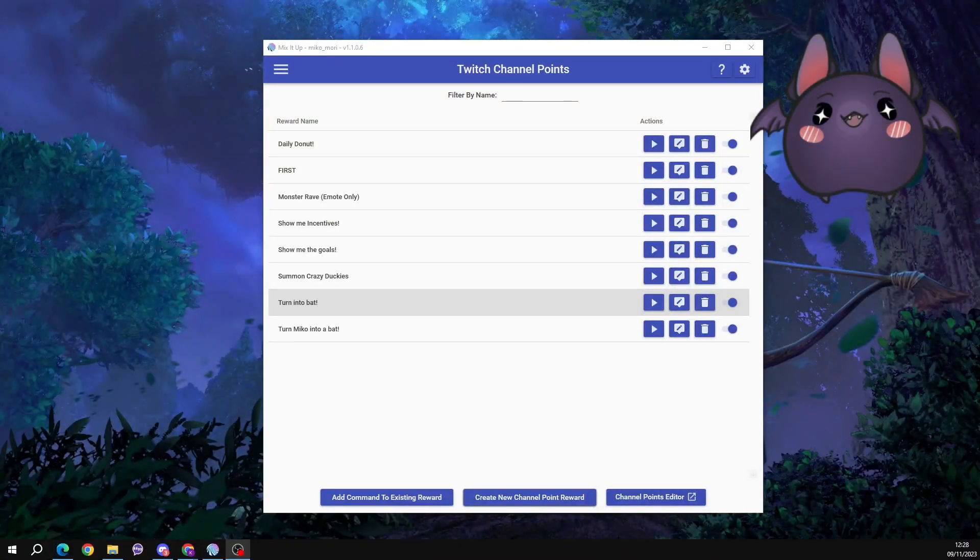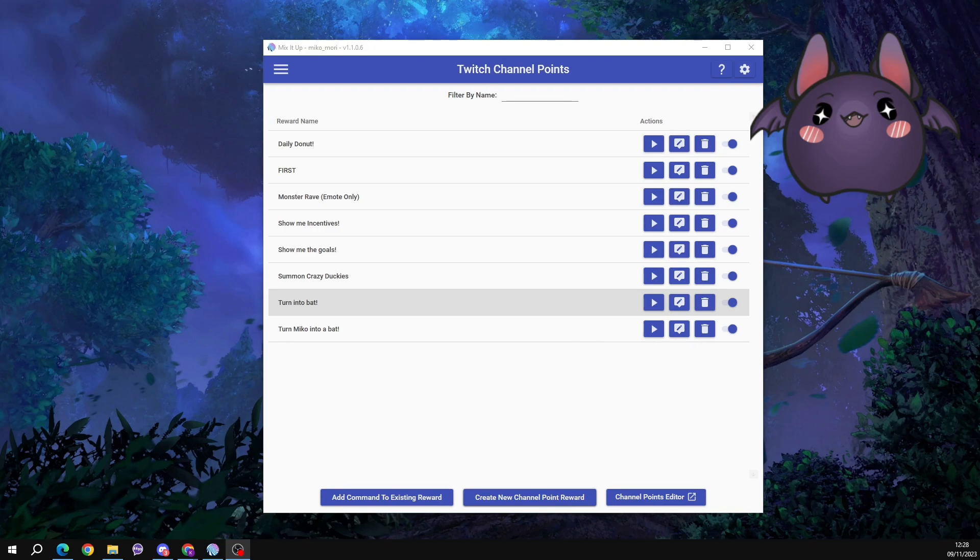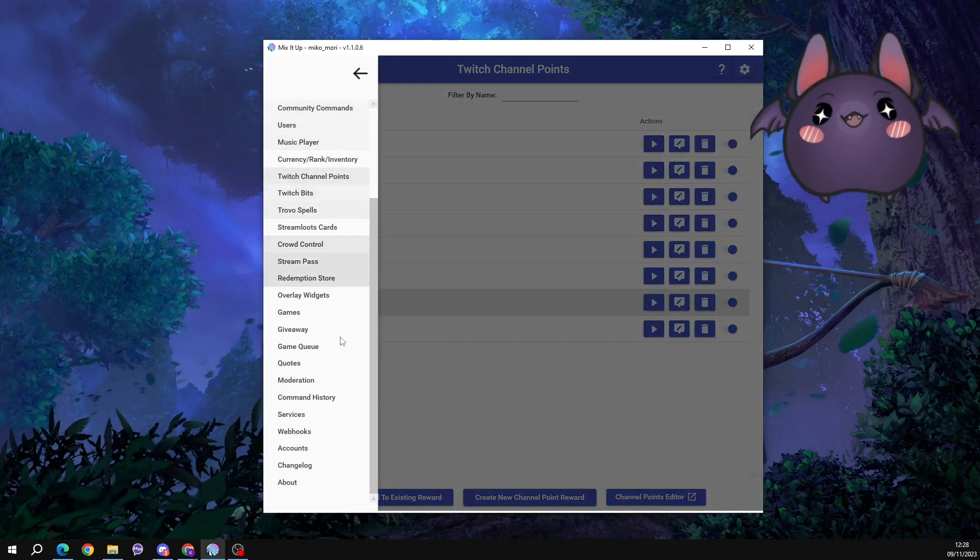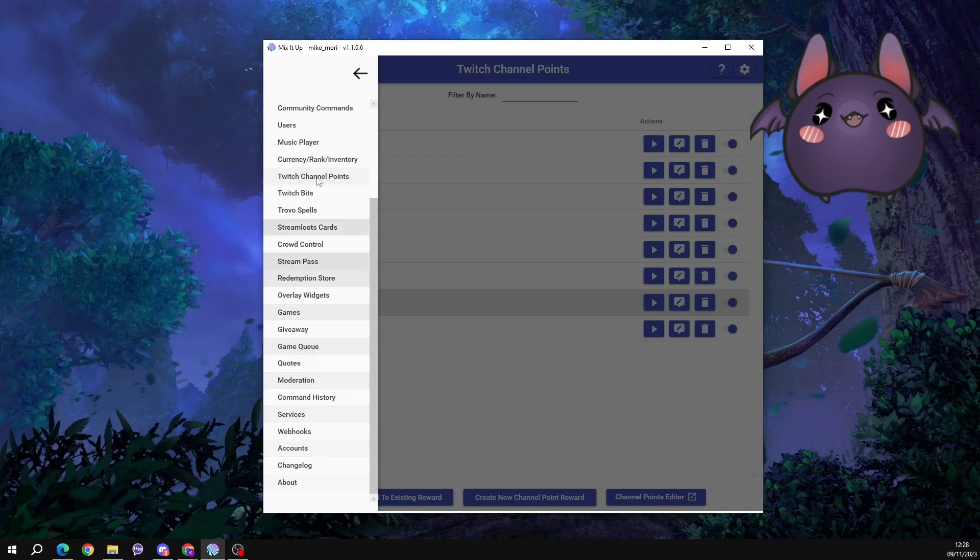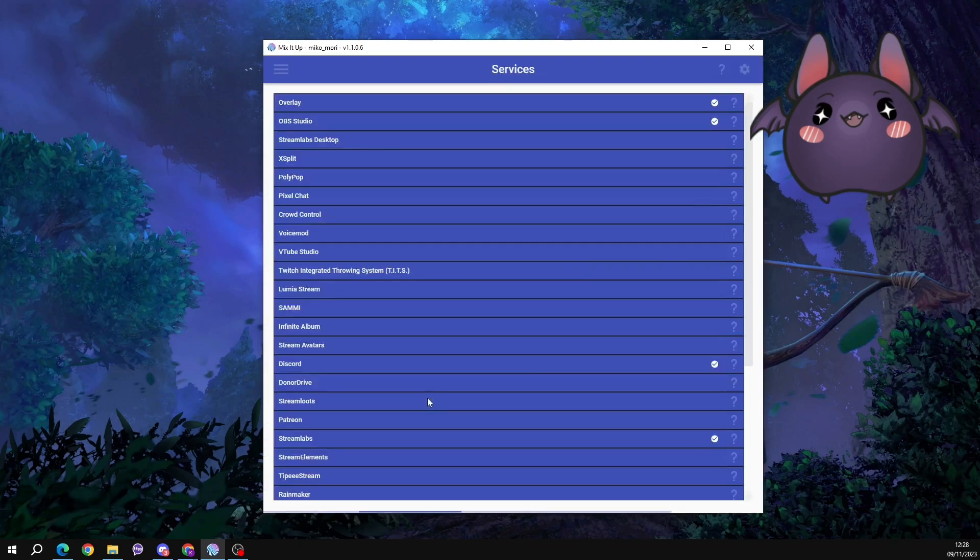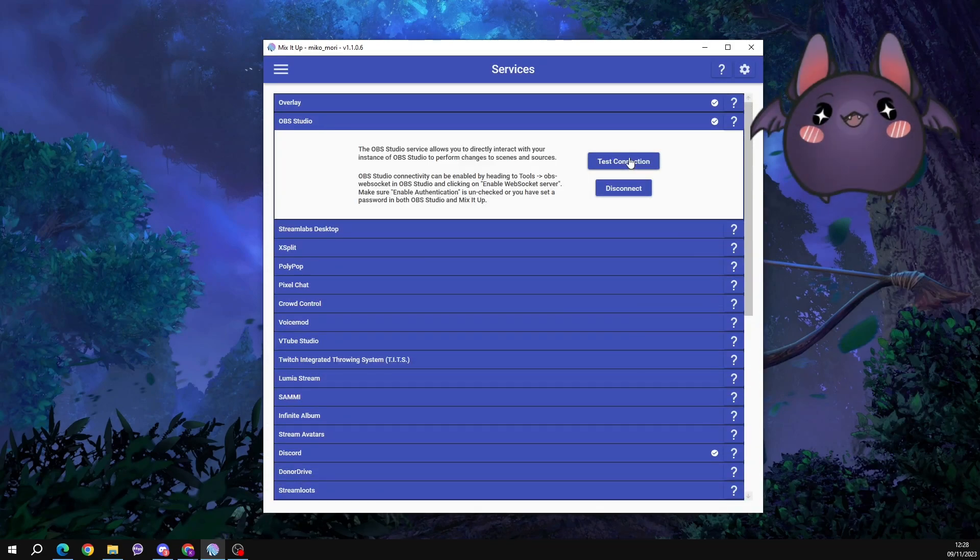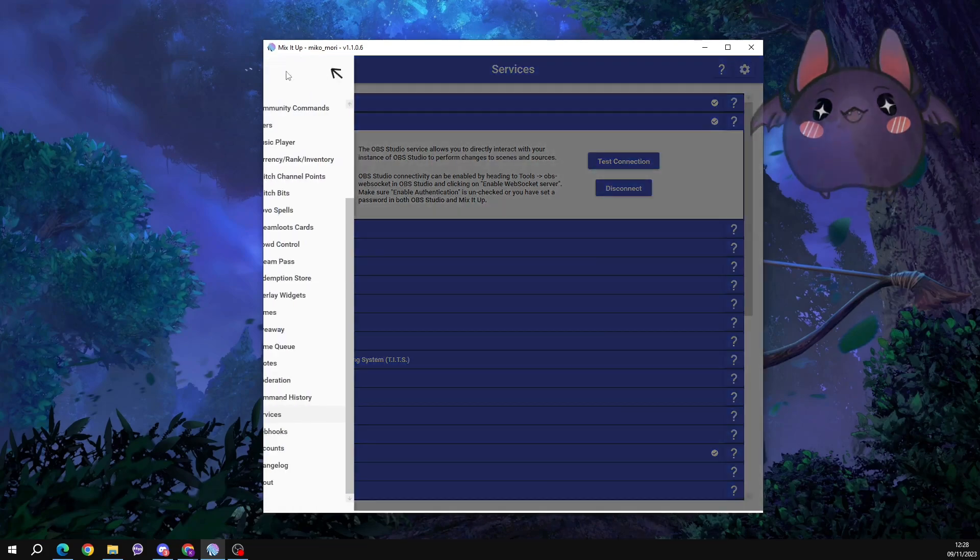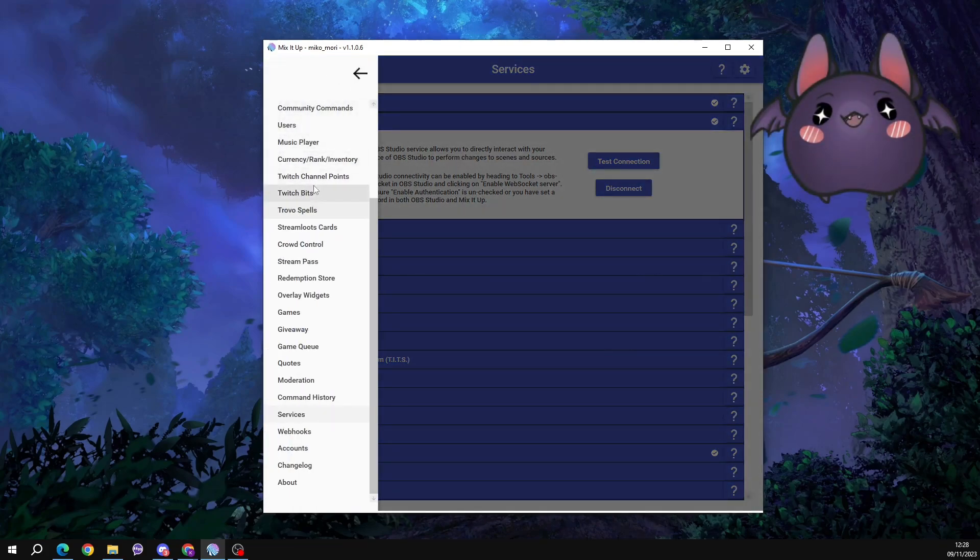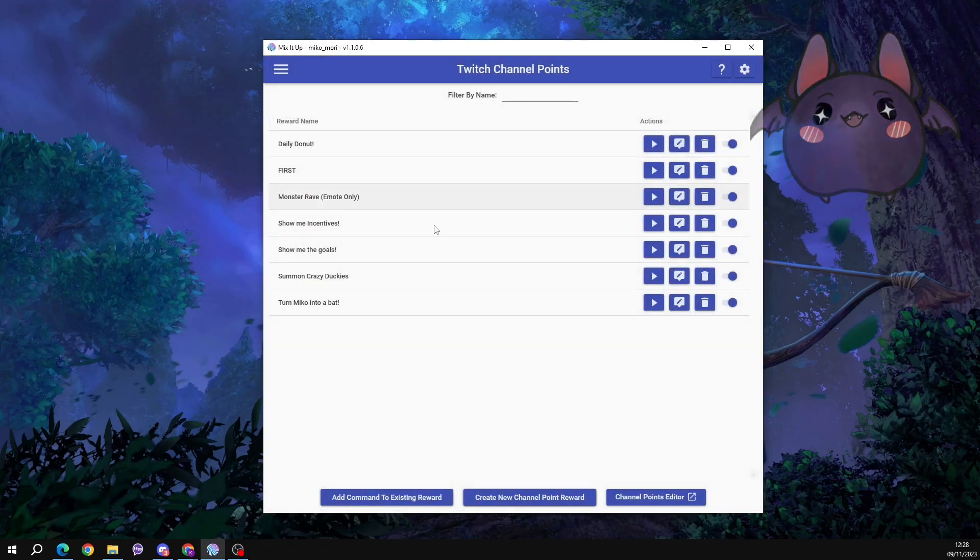So let's go ahead and head over to mix it up to get everything set up. Log yourself in and just check that your services are connected to OBS in the hamburger menu. So go to services, OBS Studio. Just test your connection or connect it if it is not set up already. Go back to the hamburger menu. Go to Twitch channel points, and let's create that command.